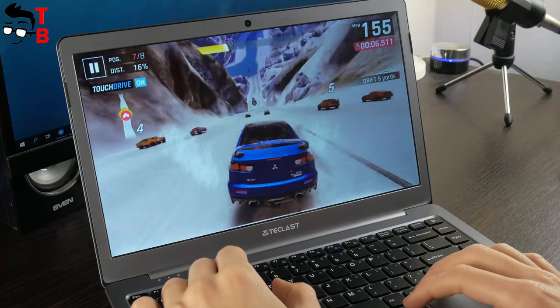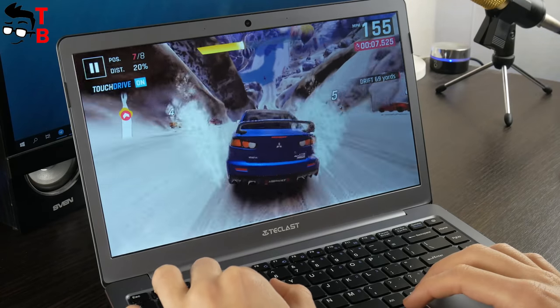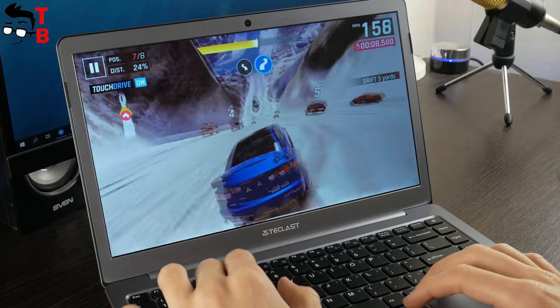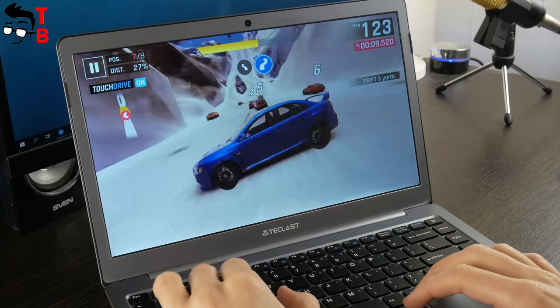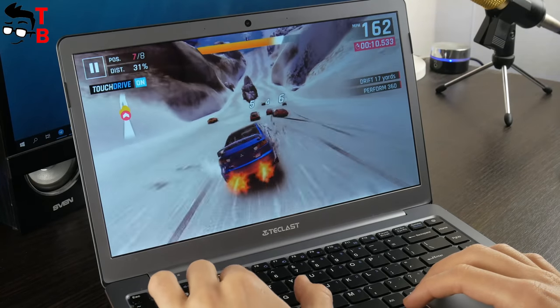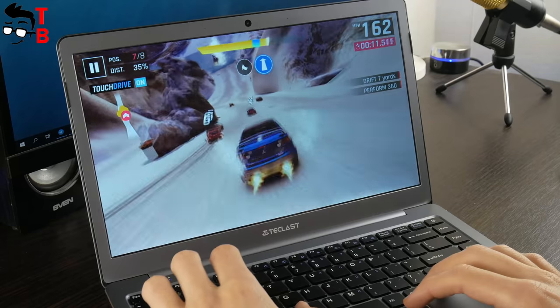You can play simple games, such as Asphalt 9. It runs very well. There are no lags at all.